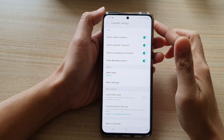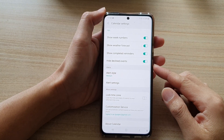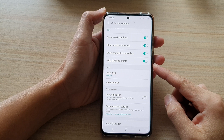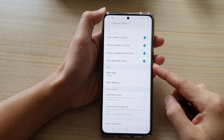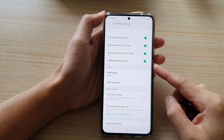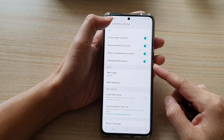Hi, in this video we're going to take a look at how you can show or hide declined events in Calendar on the Samsung Galaxy S21 series.